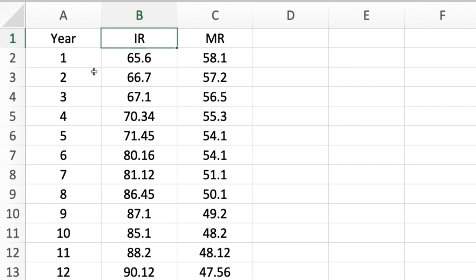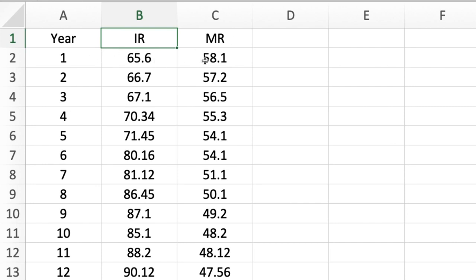We have here data from year 1 to 12, reflecting the immunization rate and mortality rate. For year 1, the immunization rate was 65.6 and 58.1 as the mortality. Let us assume that this is data for immunization rate and mortality rate of infants in a specific country, and we are trying to assess if immunization rate and mortality rate are significantly associated.